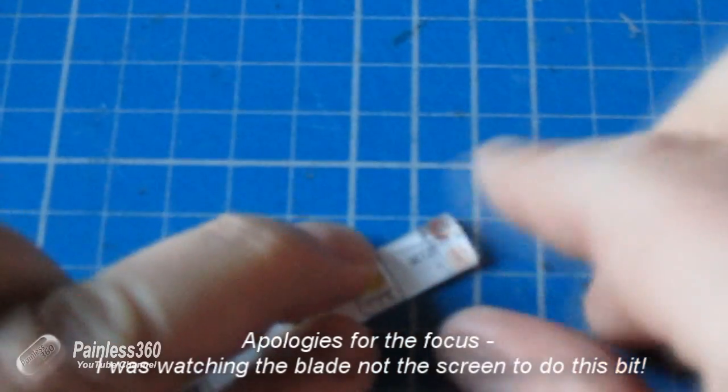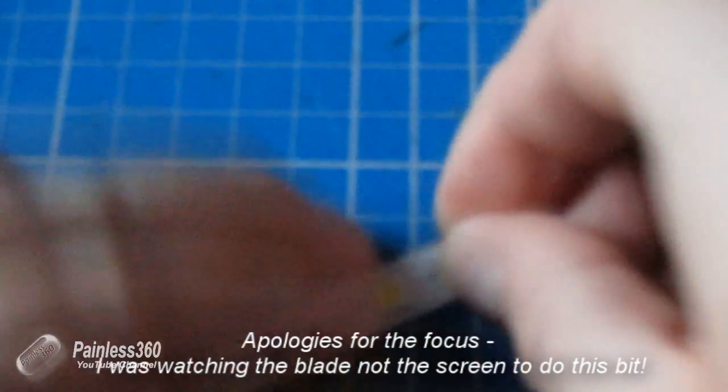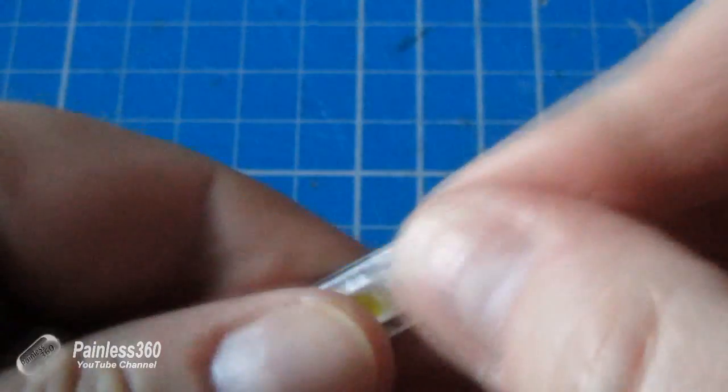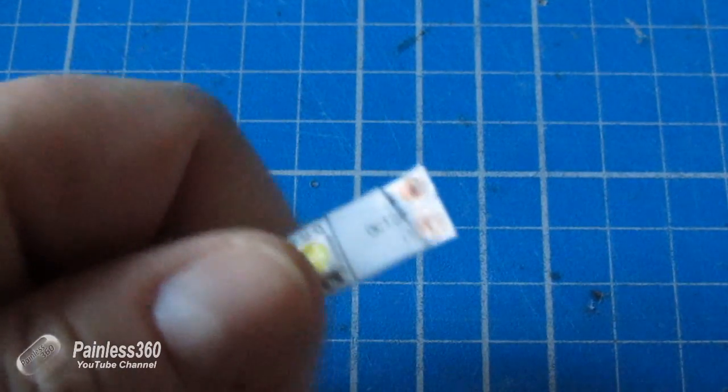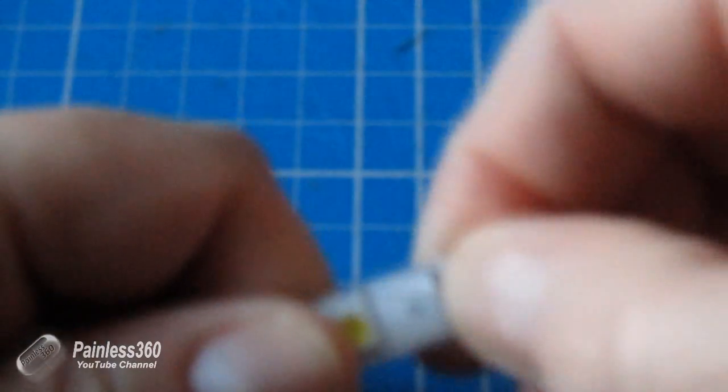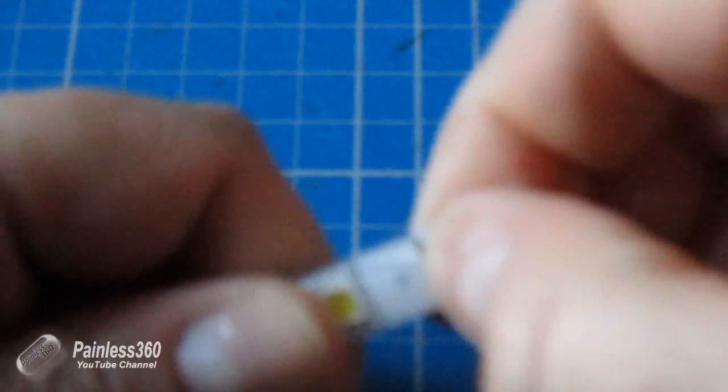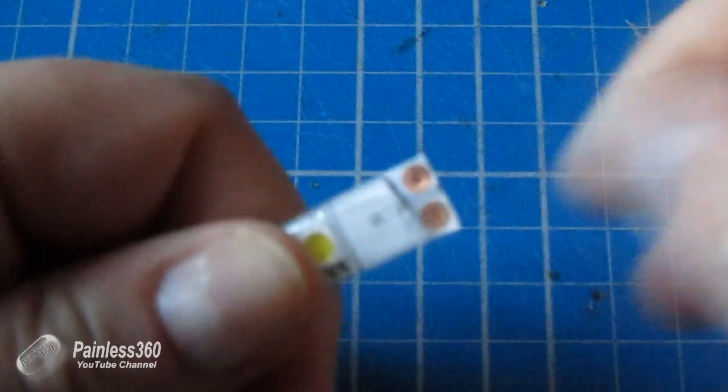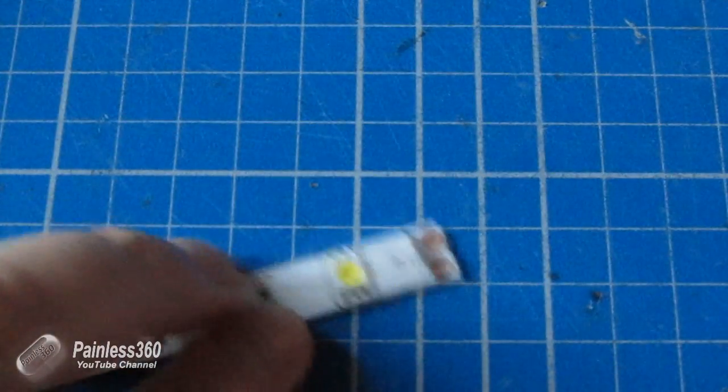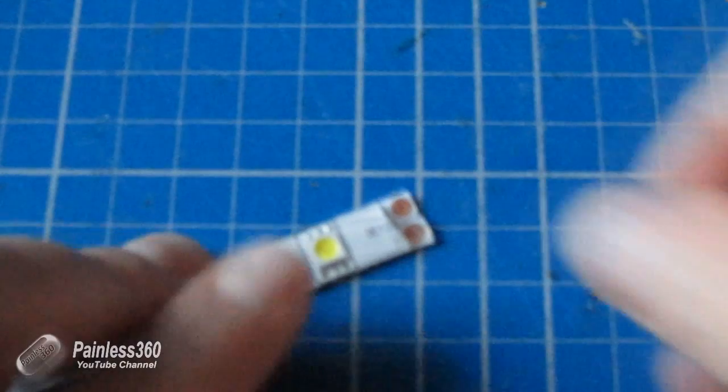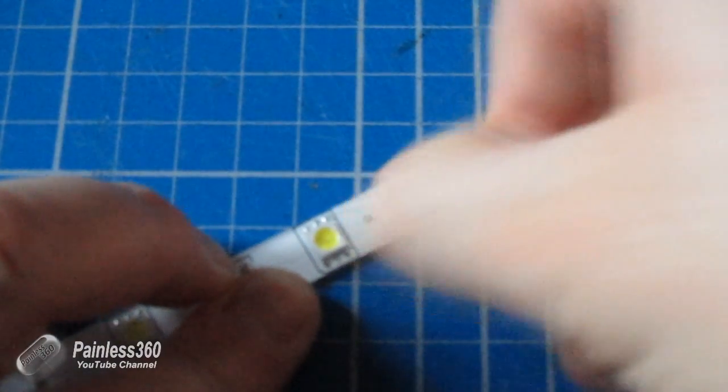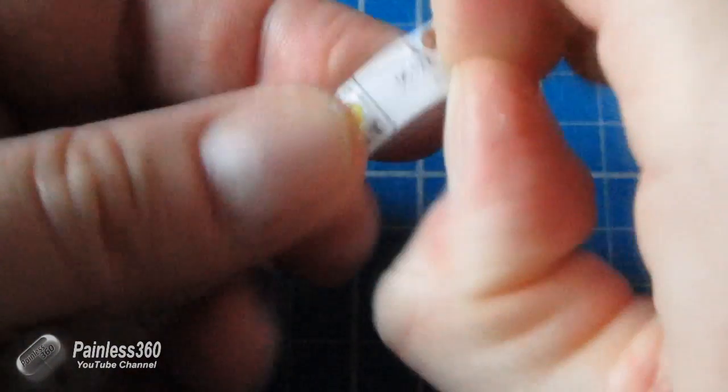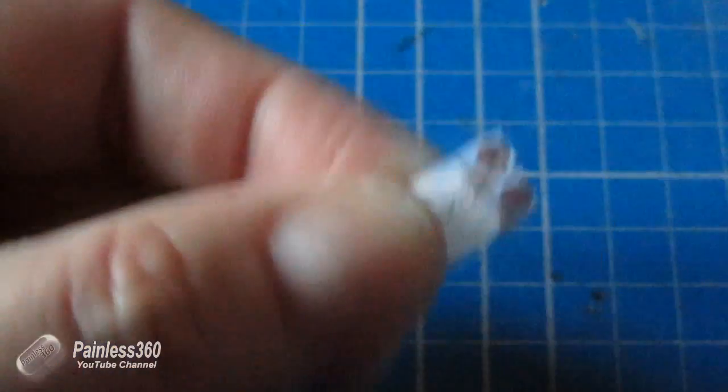And then you can pick that piece off. There we are, and with the fingernail you can actually pull off any remaining material to expose the pads.